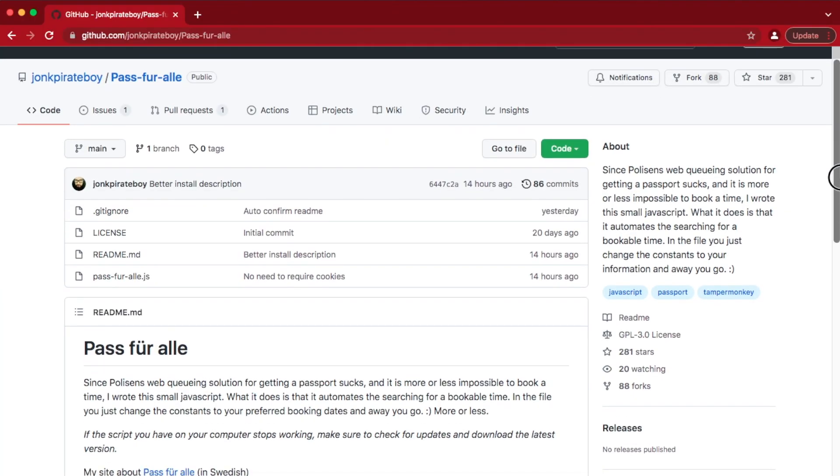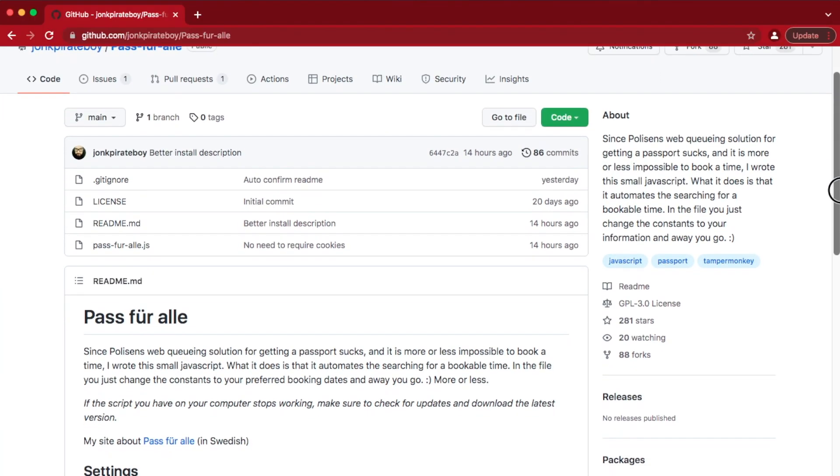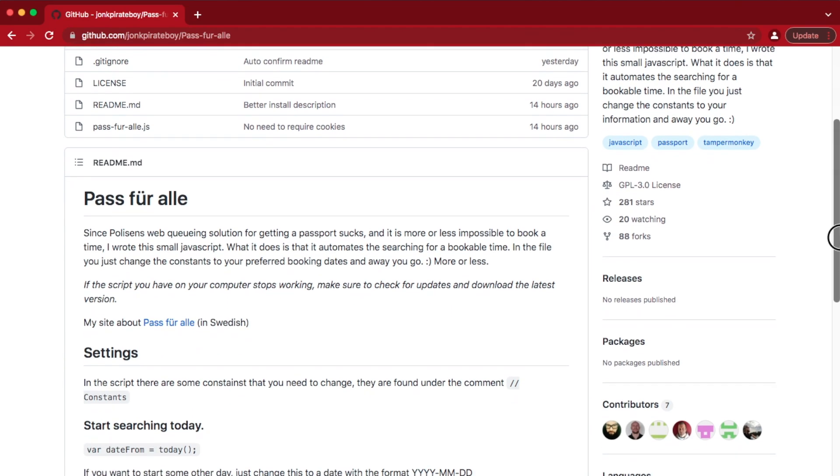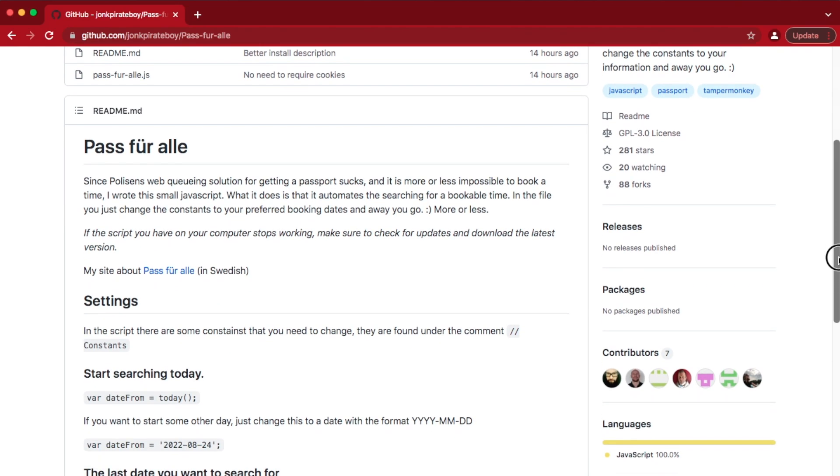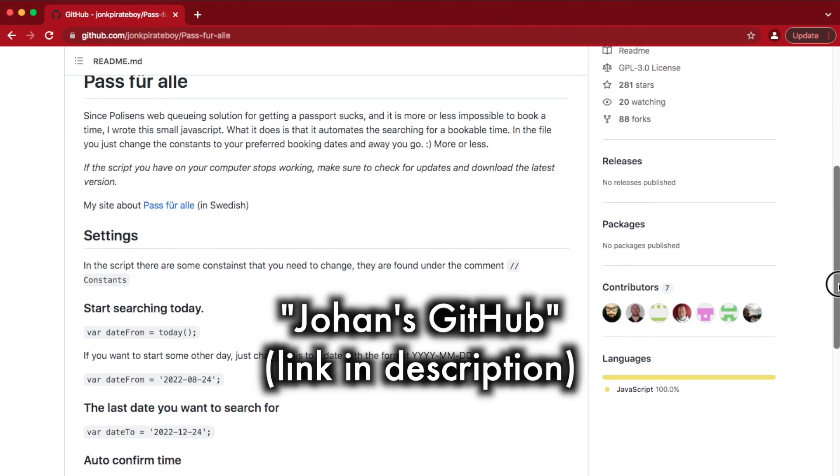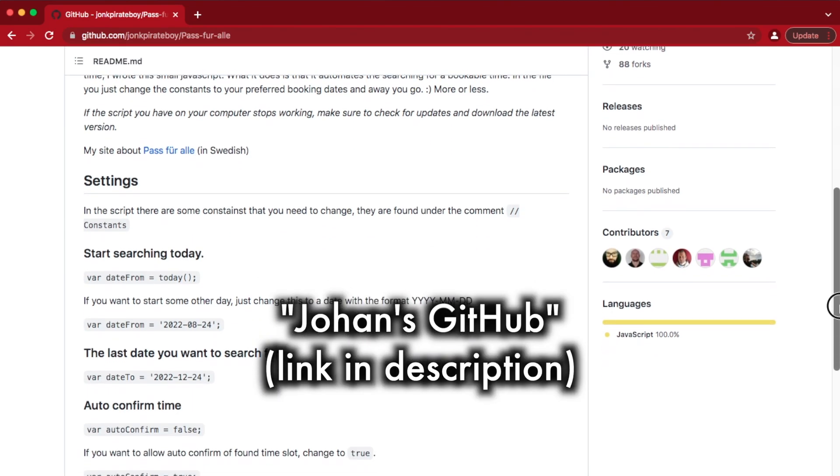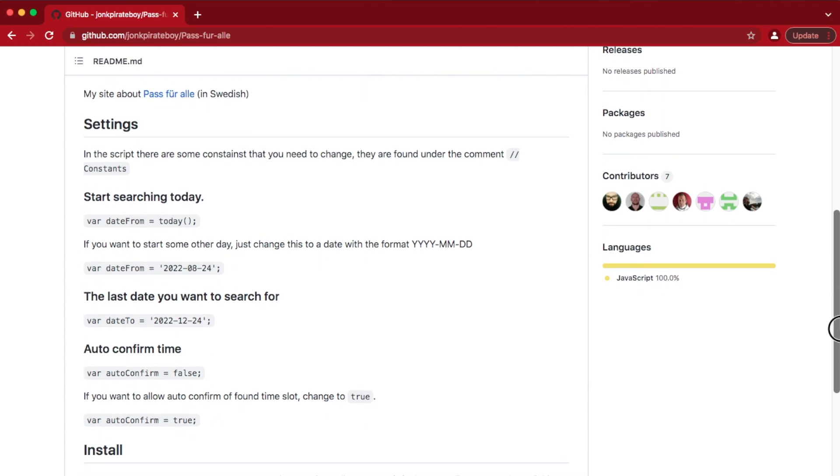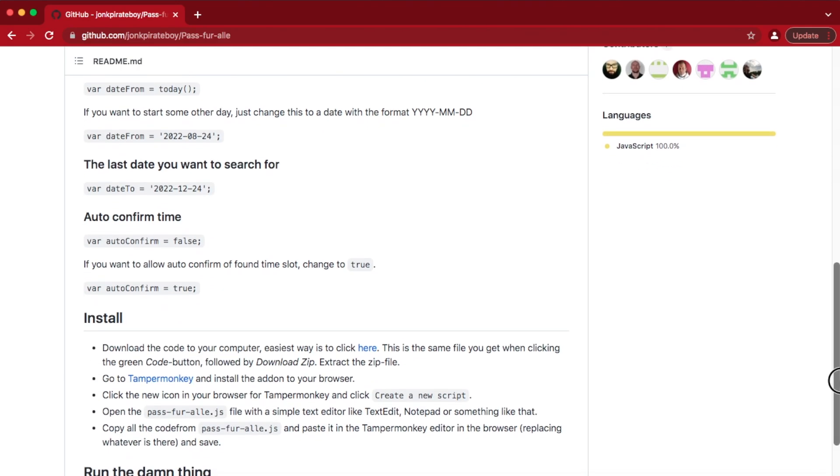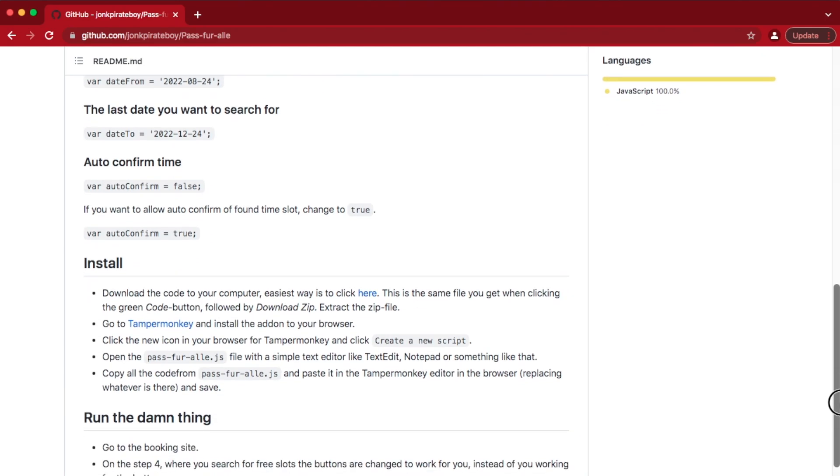First of all, you want to navigate to Johan's GitHub repository by clicking the link in the description of this video labeled Johan's GitHub. The rest of the steps could come to change as the police might improve upon their booking system.